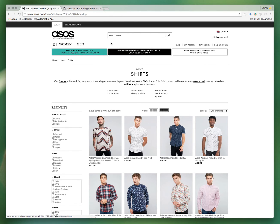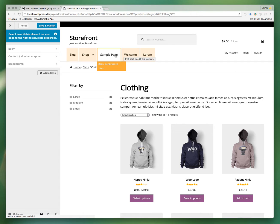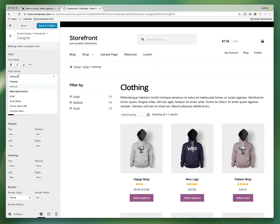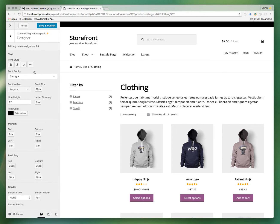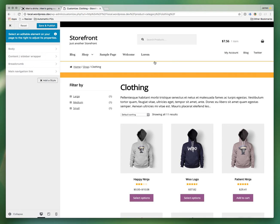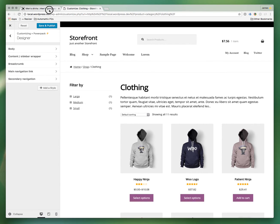Now we're getting somewhere. The main navigation on ASOS uses a serif font, and so does the secondary navigation. Let's add a style, click on the navigation link, and change the font family to Georgia. Their items are also in all caps — you can't do that through PowerPack directly, but you can change the menu item labels in the WordPress menus feature to be all caps if you want. Let's do the same serif font for the secondary navigation.